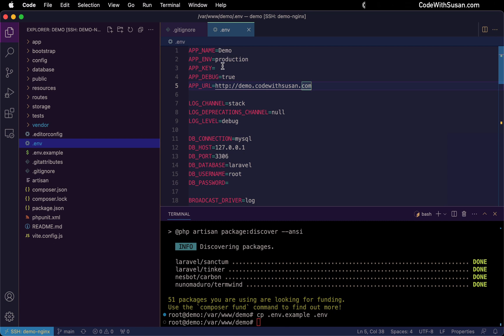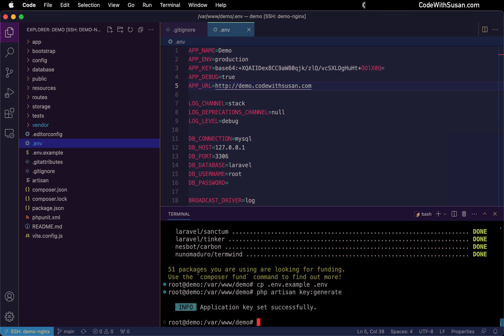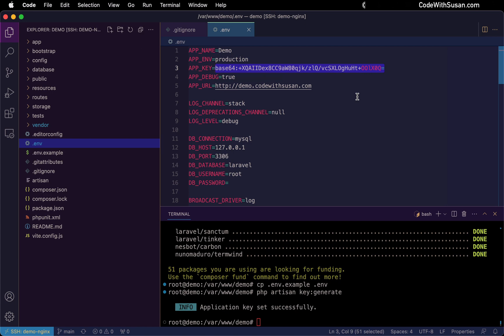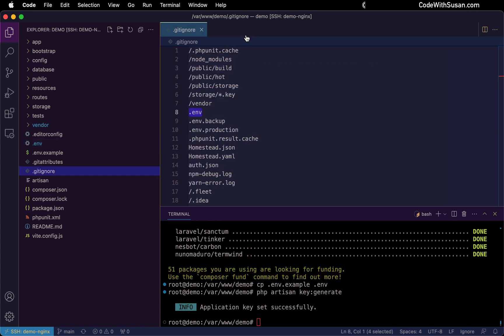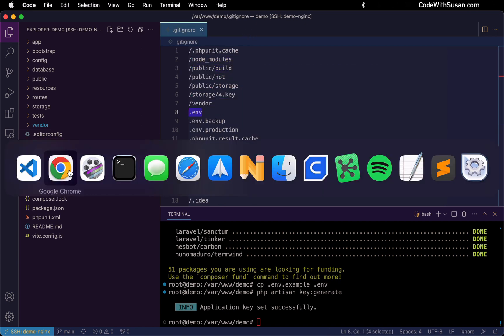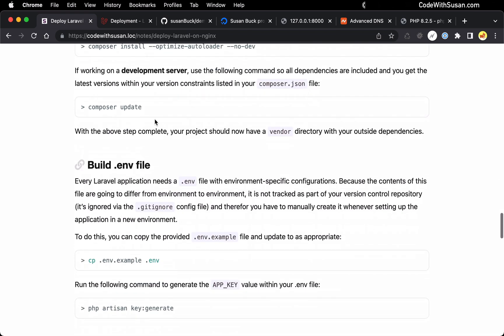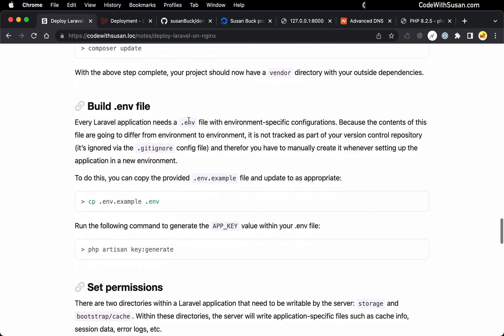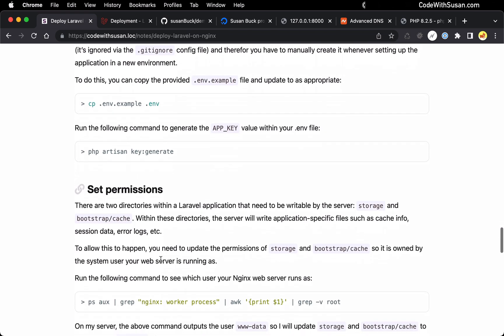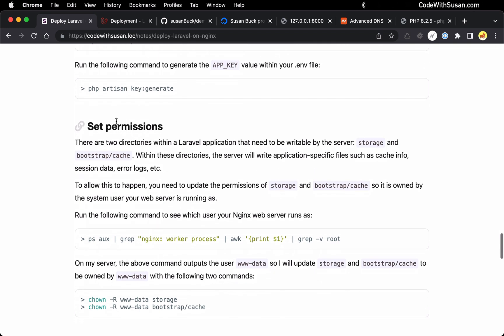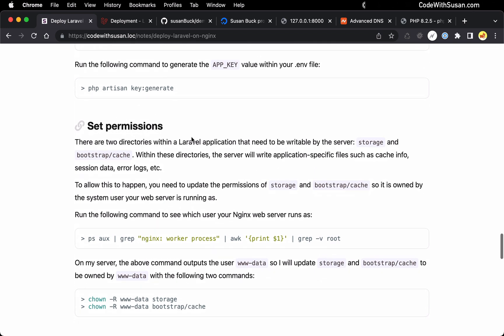So down here in the command line, within my application, I'm going to run php Artisan key generate. You can see it entered the key for me. And this key is just going to be used for encryption purposes when this application is running. And with that said, we can close out our environment file. Let's just jump back to the notes to check in on where we're at. We got all our dependencies. We just built our environment file. We set our app key. So our next step is to deal with some permissions.